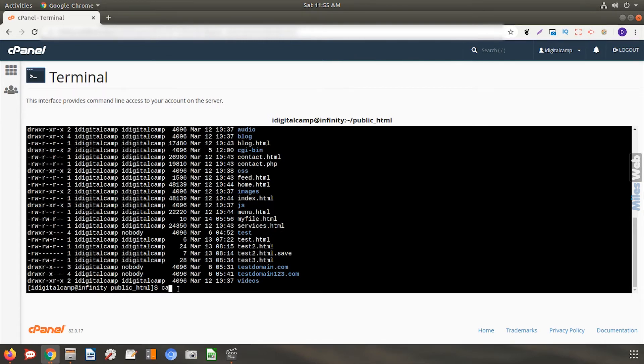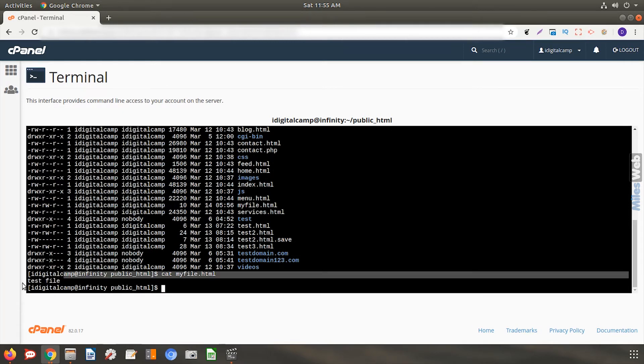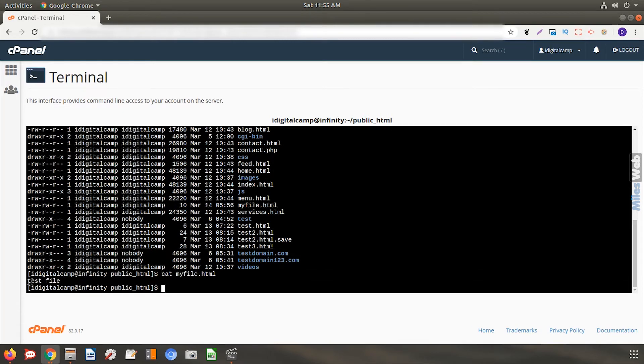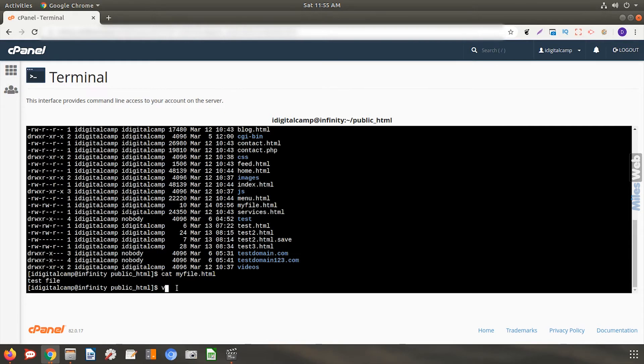To view the content of this file, type cat space your file name. Let us now see how to create or edit file using vim. Once you are in the location where you want to create the file, type vim space the name of the file you want to create followed by its file format.